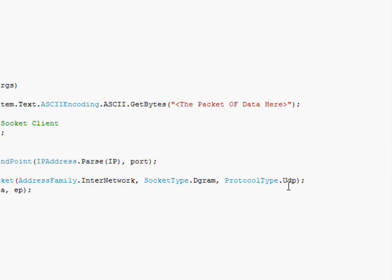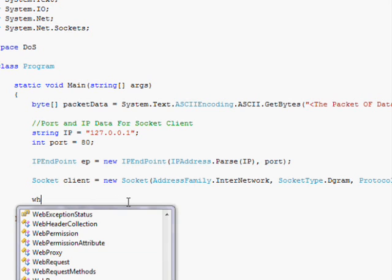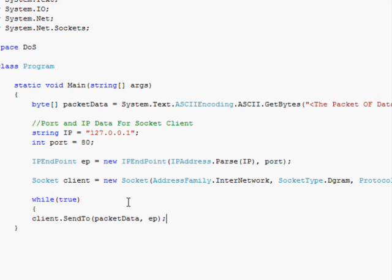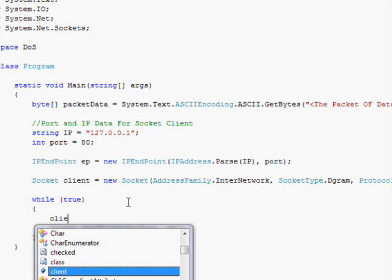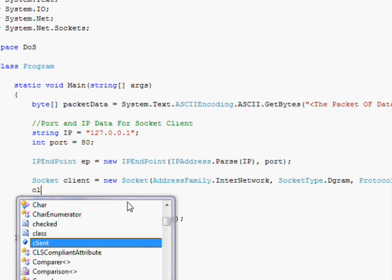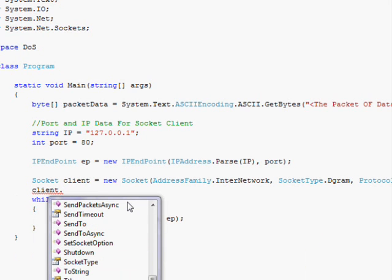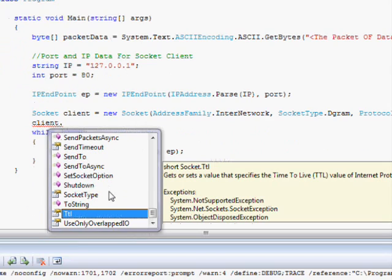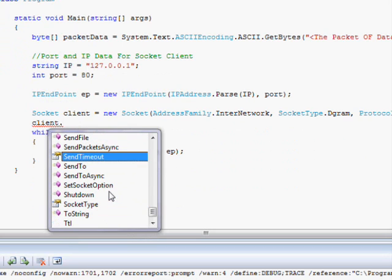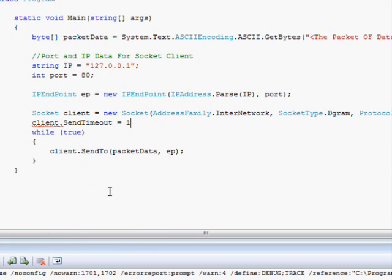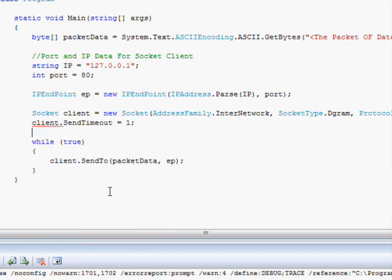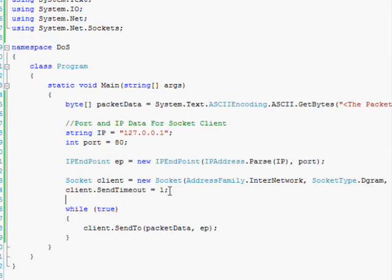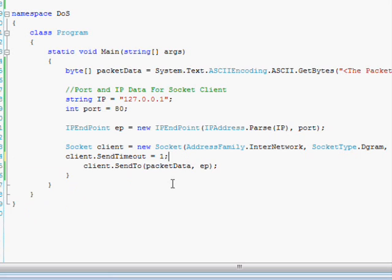So if you wanted to mess around with this and, for example, send lots of packets really quickly, you could just put this in a while true loop. And that will send the data constantly. And I'm sure there are other options. Like client.SendTimeout equals one. That will make it so it times out really quickly, which is good if you want to send lots of packets somewhere.